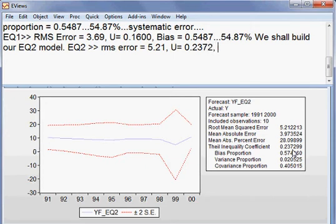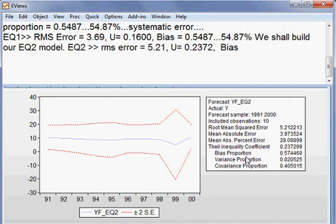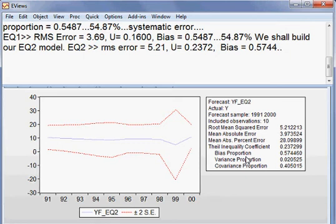And then the bias proportion, which is one aspect of Theil inequality coefficient, is how much? 0.5744, meaning that 57.44 percent.